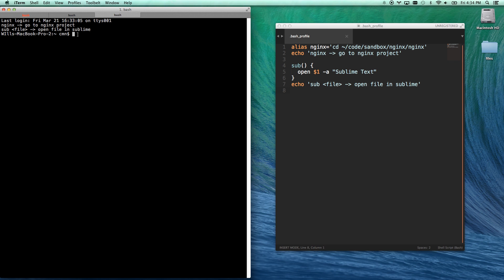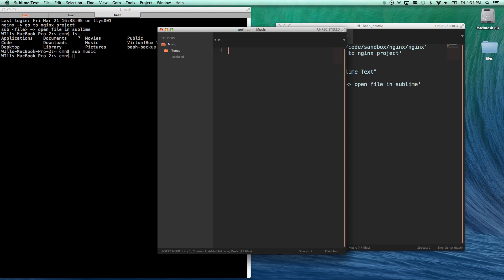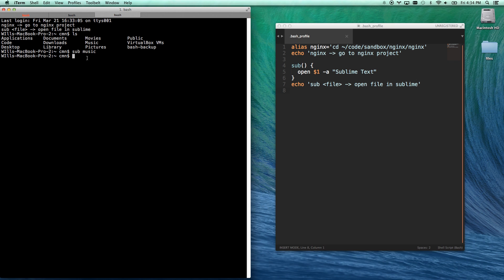So now I can go, let me see what I got here. I can go sub music, and voila, it opened the music folder as if it were a project in sublime text. Super cool.